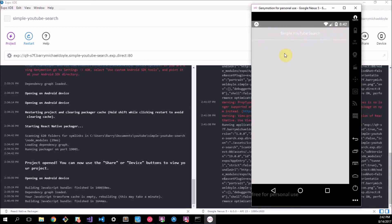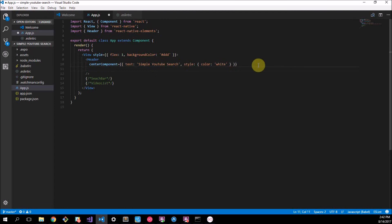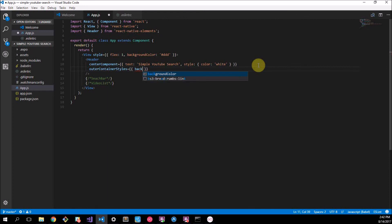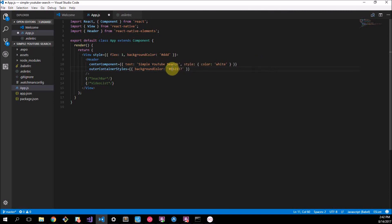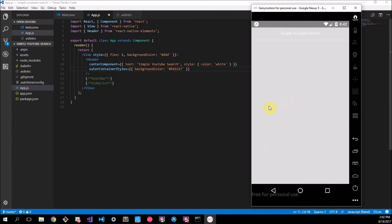Now I want to change that. To change that to the red YouTube color we're going to add another little prop to here and we're going to say outerContainerStyles. Make sure you spell that right because if you don't this won't work. We want to say backgroundColor and there's a special color code for YouTube. The YouTube's color is #E62117 and make sure you put the hash in there to mention that it's a hexadecimal value.